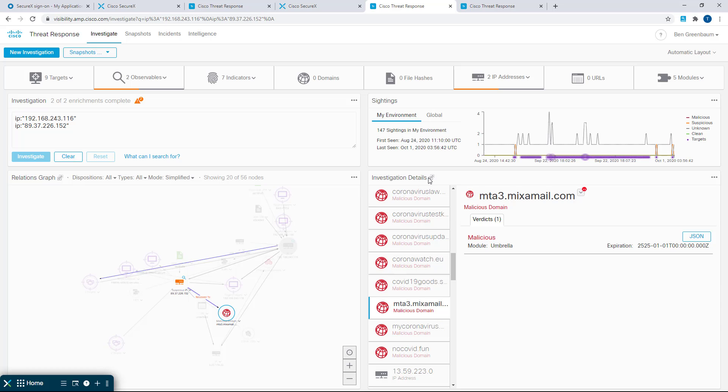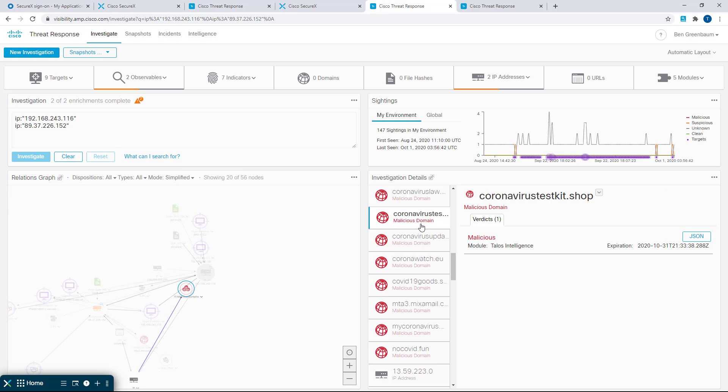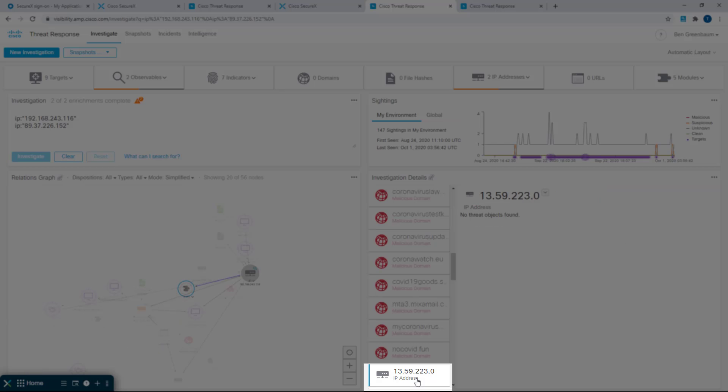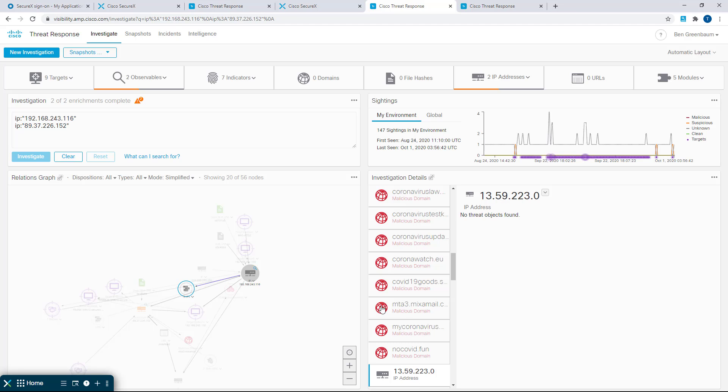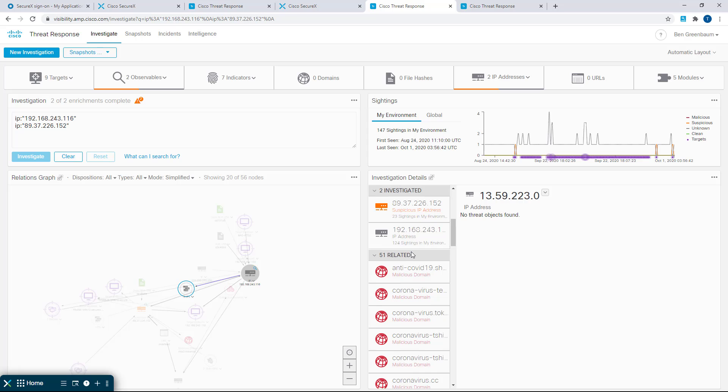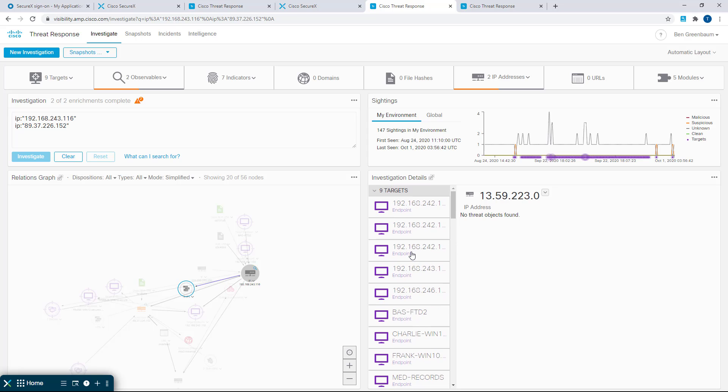I can also turn that on and off. This icon here shows that panel syncing is turned on, and in this menu I can turn syncing off or on for each panel. And if I select something over here in the investigation details panel, it becomes the highlighted item in the relations graph to the left. Now this investigation details panel replaces what used to be called the observables panel.